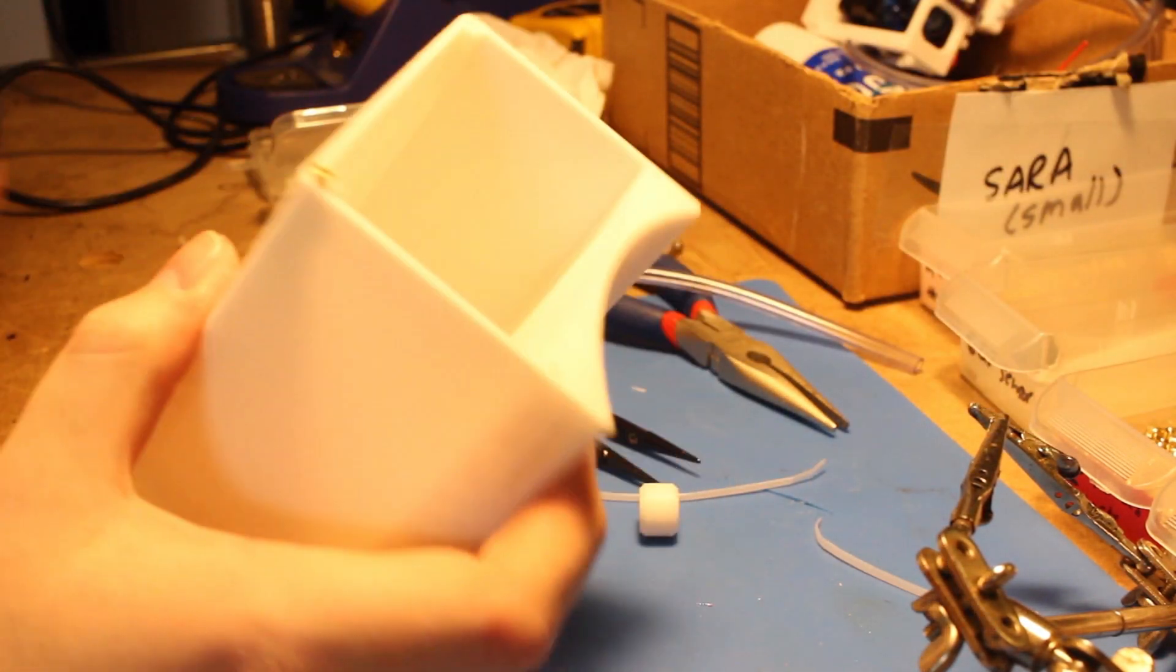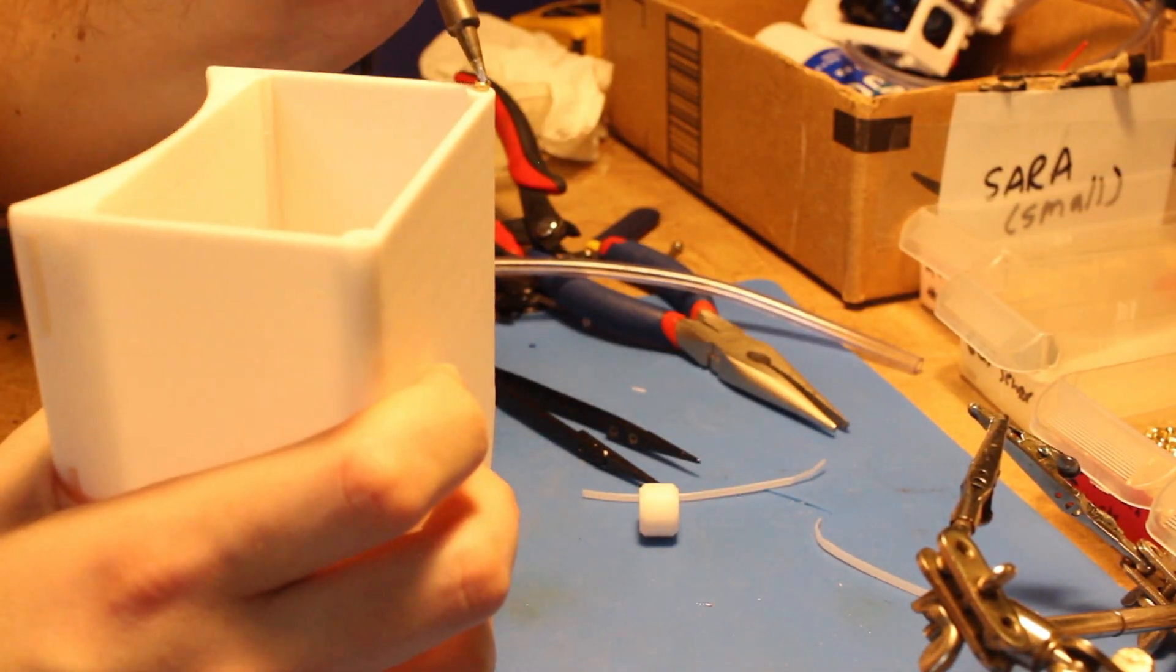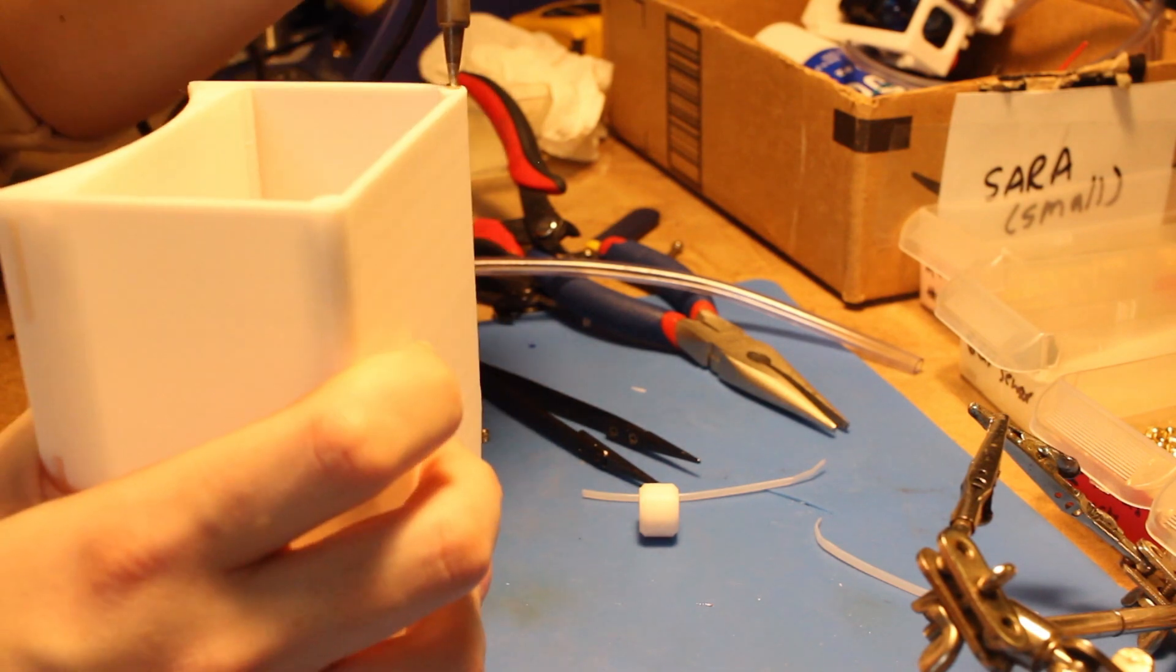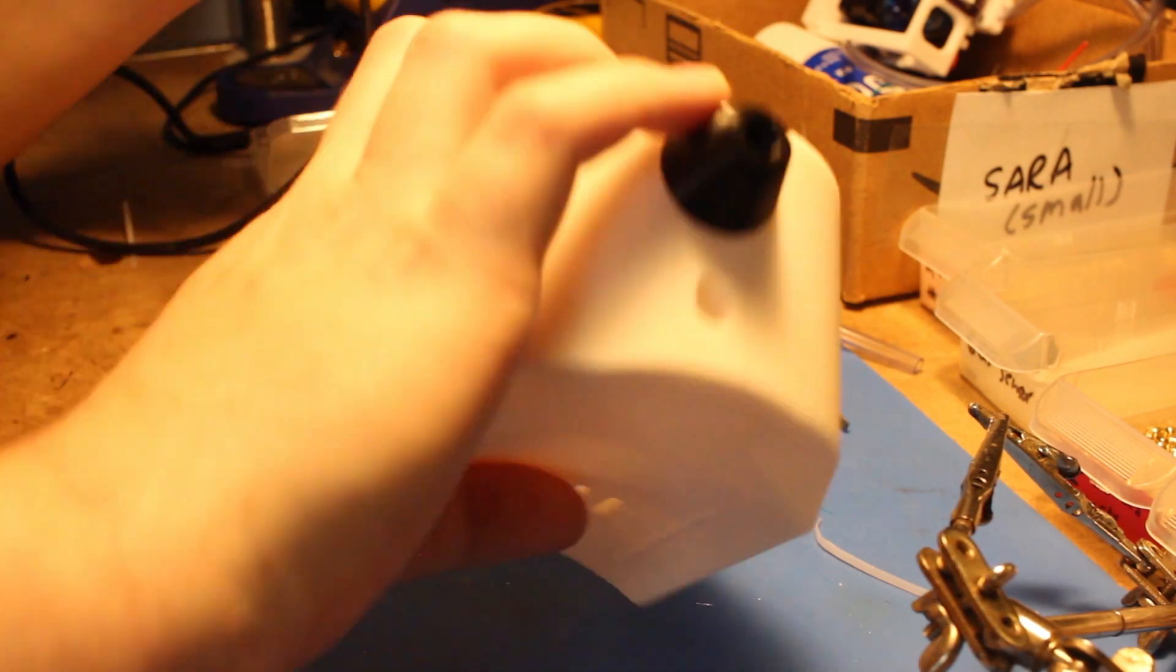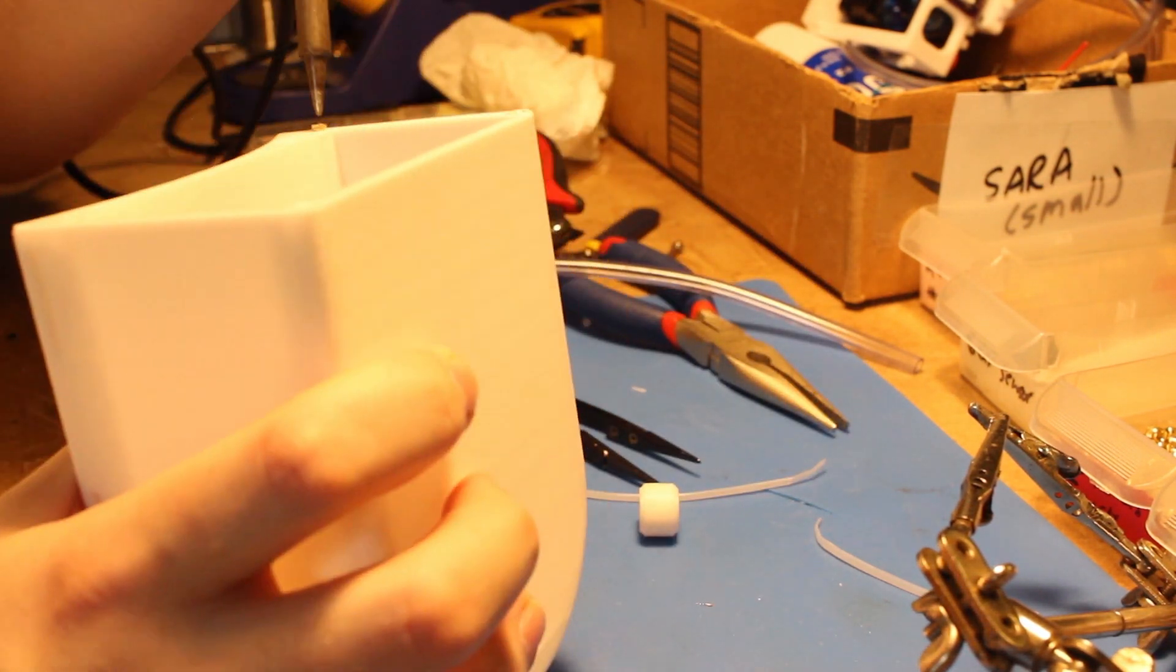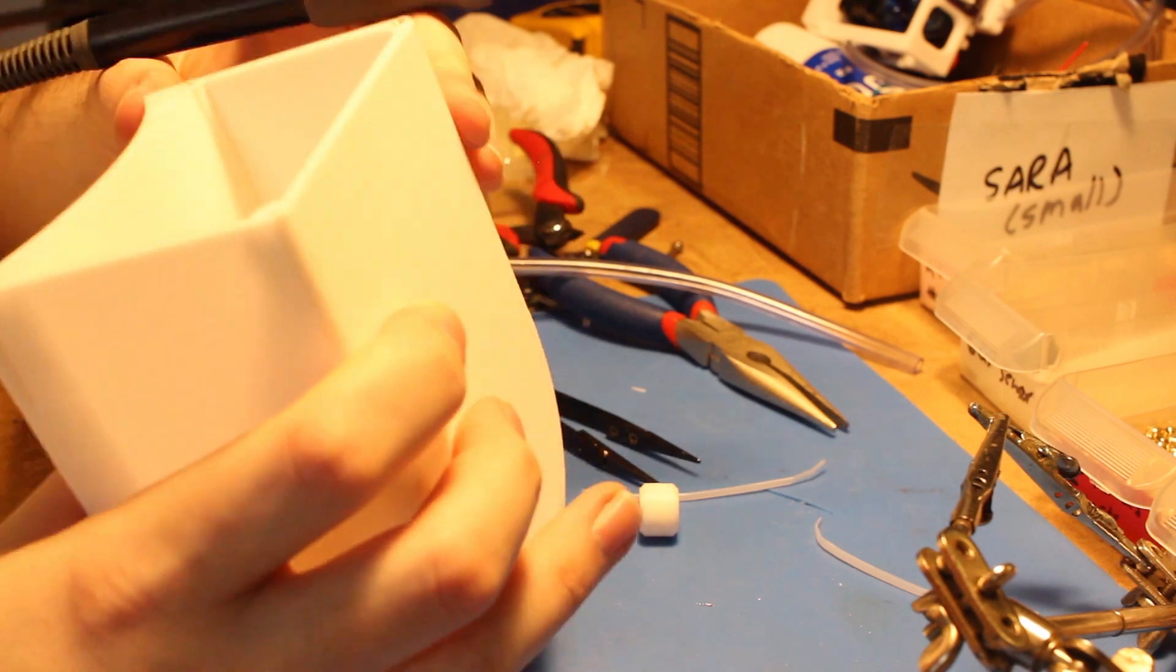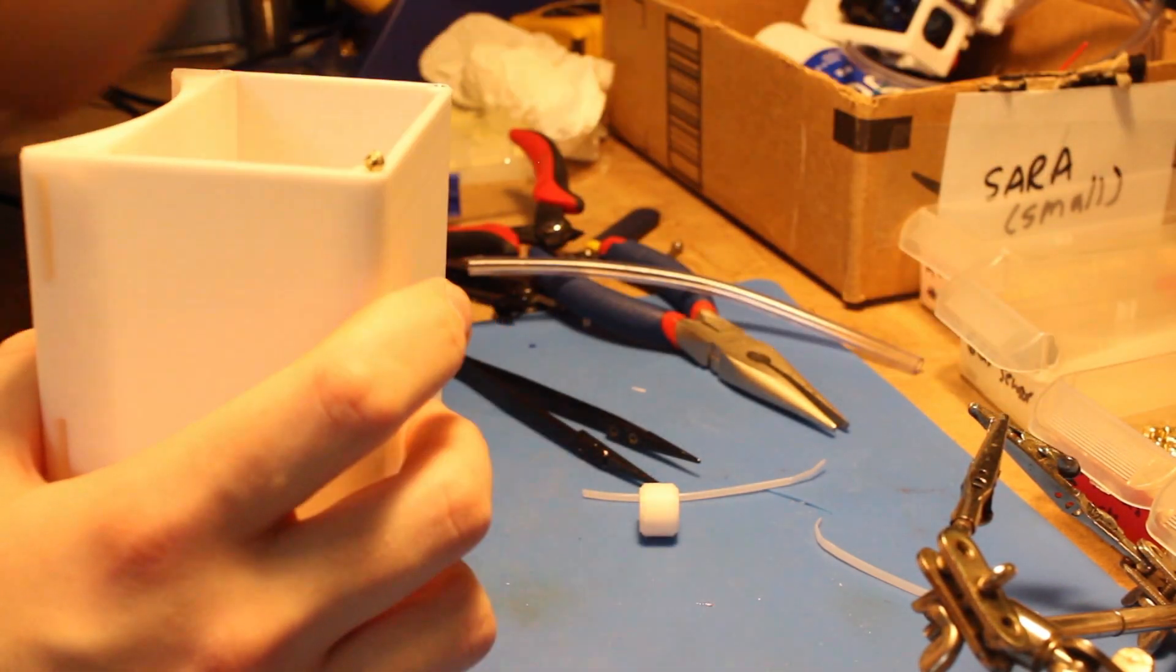All right. So now I'm installing the final four threaded inserts for the lid. These are M2s. And the bolts are recessed into the lid, so you can't see them, which is nice.